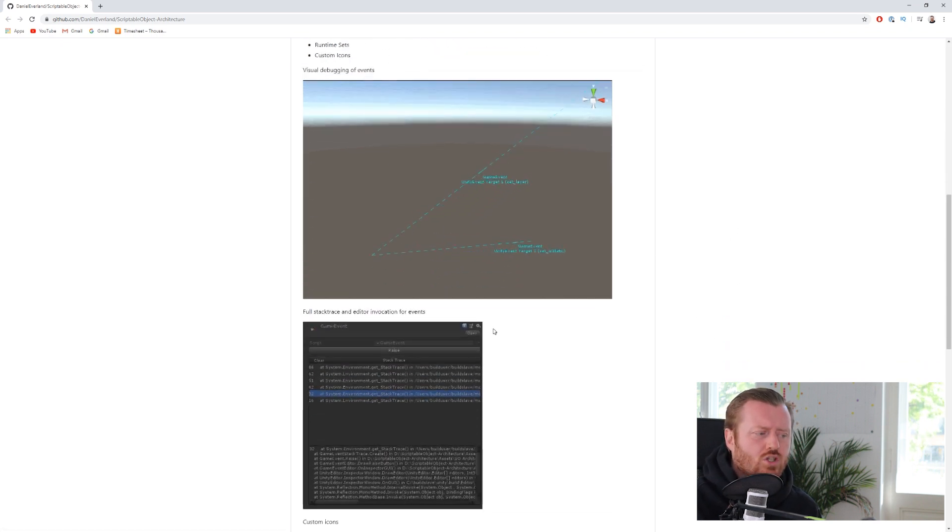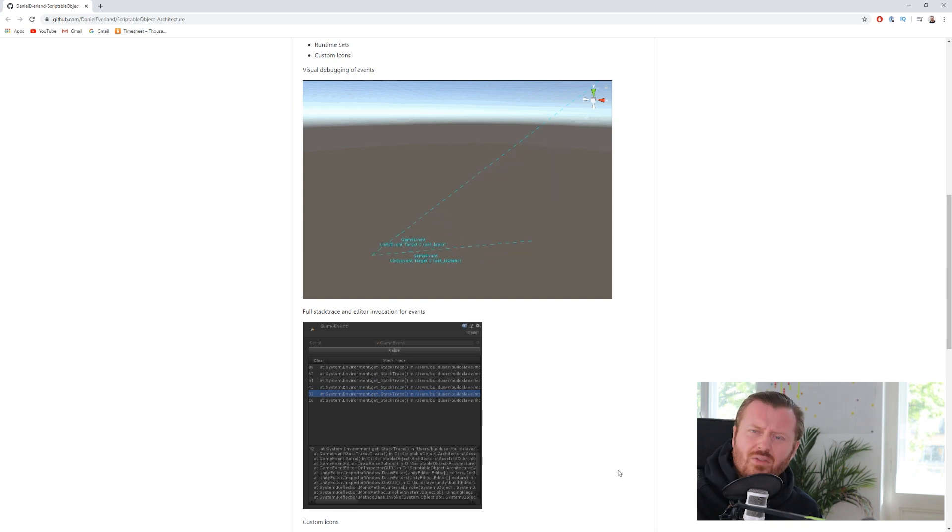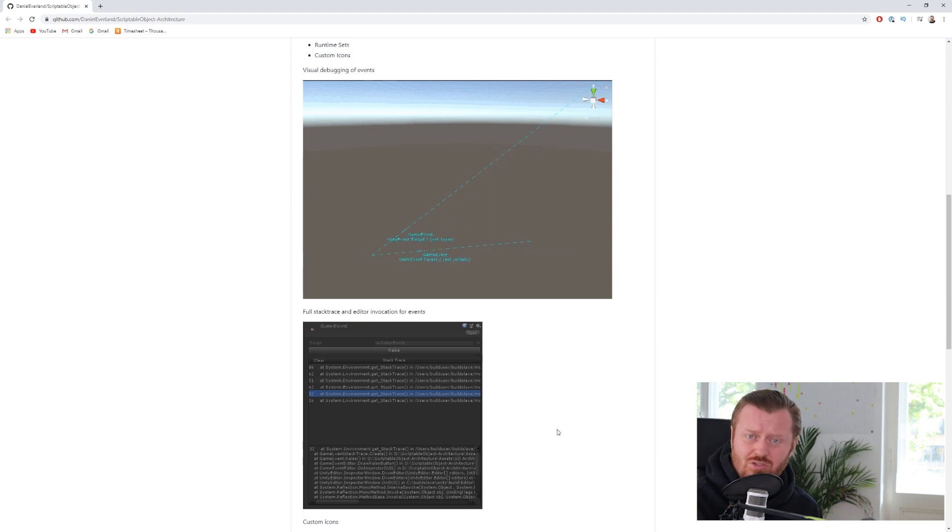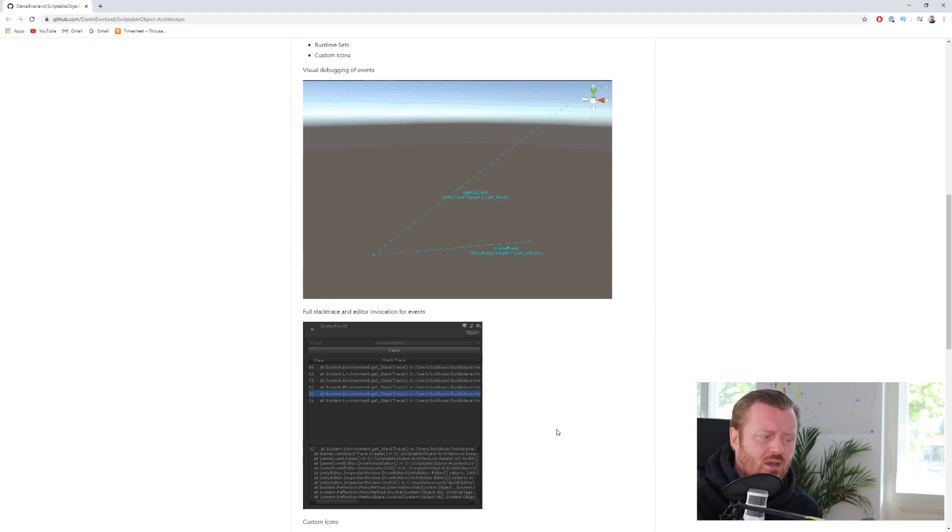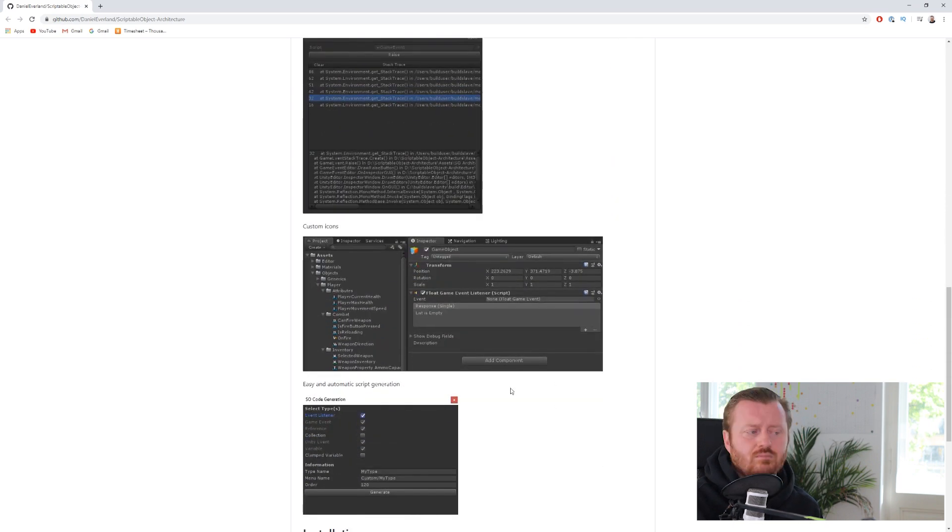We also have this nice stack trace editor script where we can see on the game event, the stack trace for what's happening when that event is raised, right? This is a nice, I think, addition to the kind of debugging tooling here,